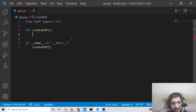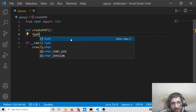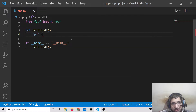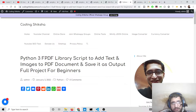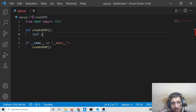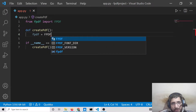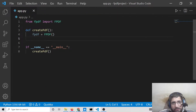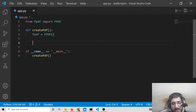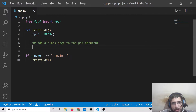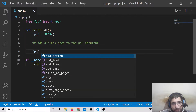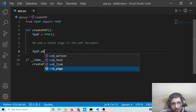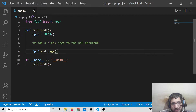Inside the createpdf function, we initialize a new instance of the FPDF object. After storing that reference, if you want to create a page, you call fpdf.add_page(). This method lets you add a new blank page inside the PDF document.